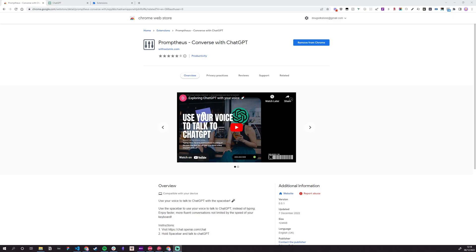Okay, cool. So you want to use your voice to talk to ChatGPT. Here's a quick demo on how it works.